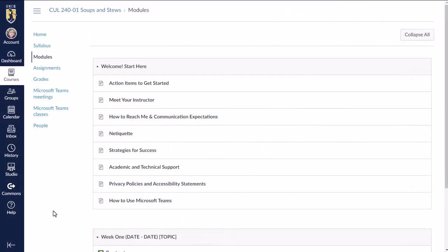So let's take a quick look at the difference between these two methods of adding LinkedIn Learning content to your course from the student perspective.